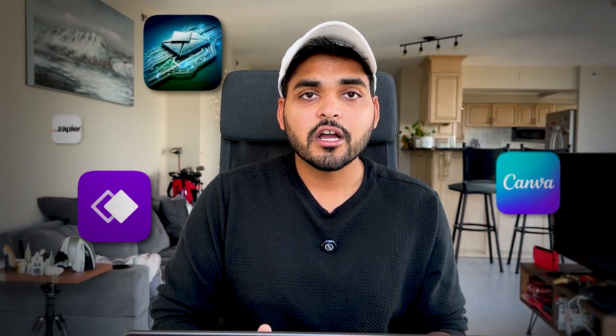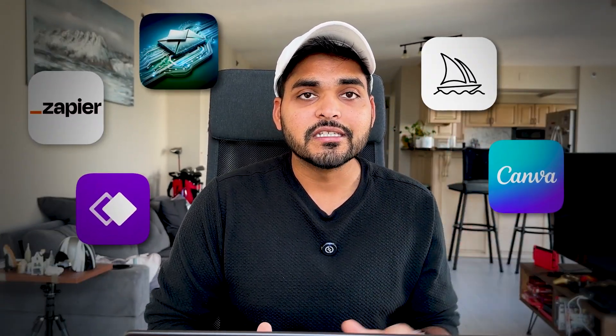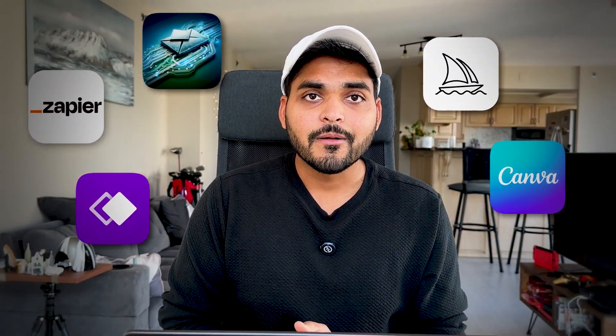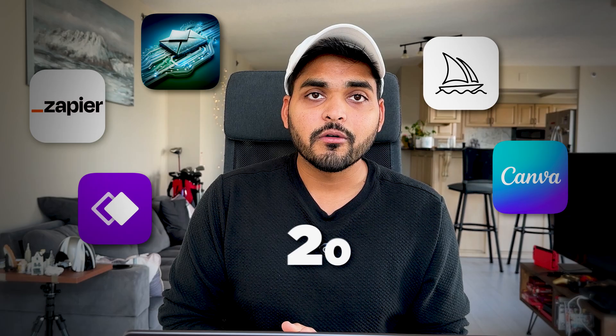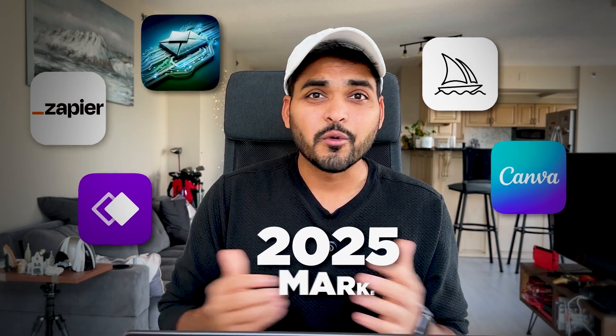Hey, welcome back to the channel. In this video, we're going to talk about five GPTs on GPT Store that you should know in 2025 if you work in marketing.